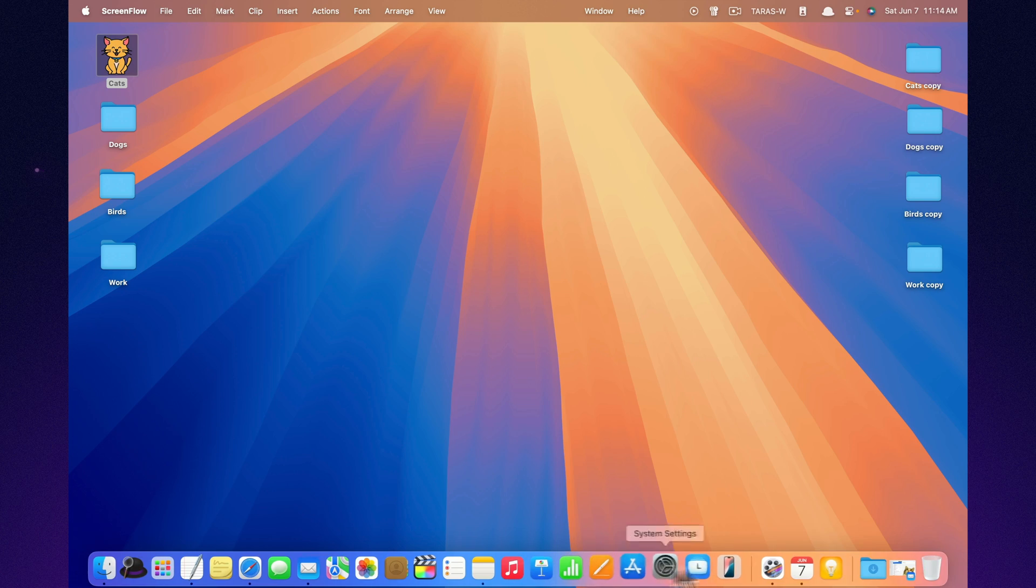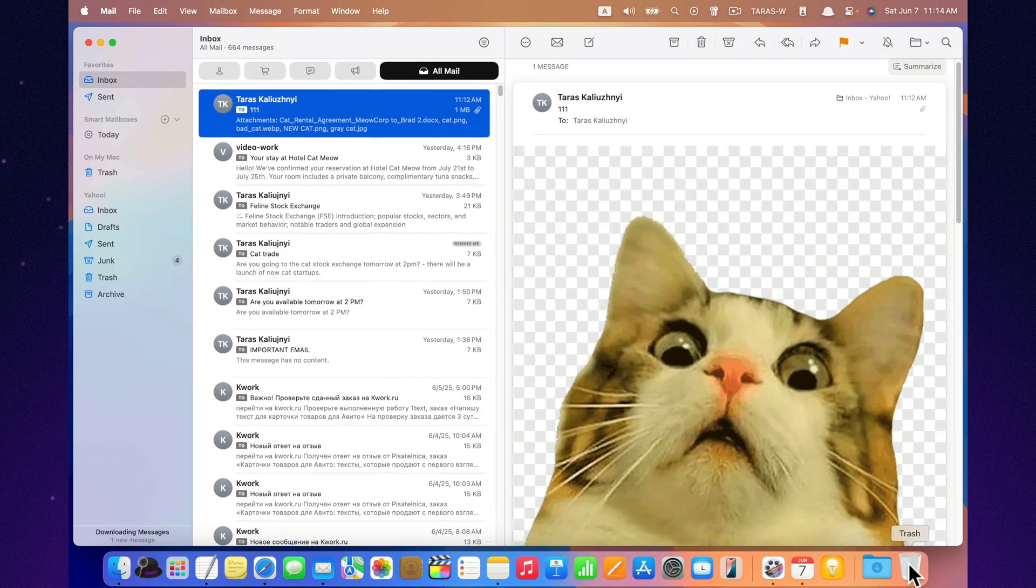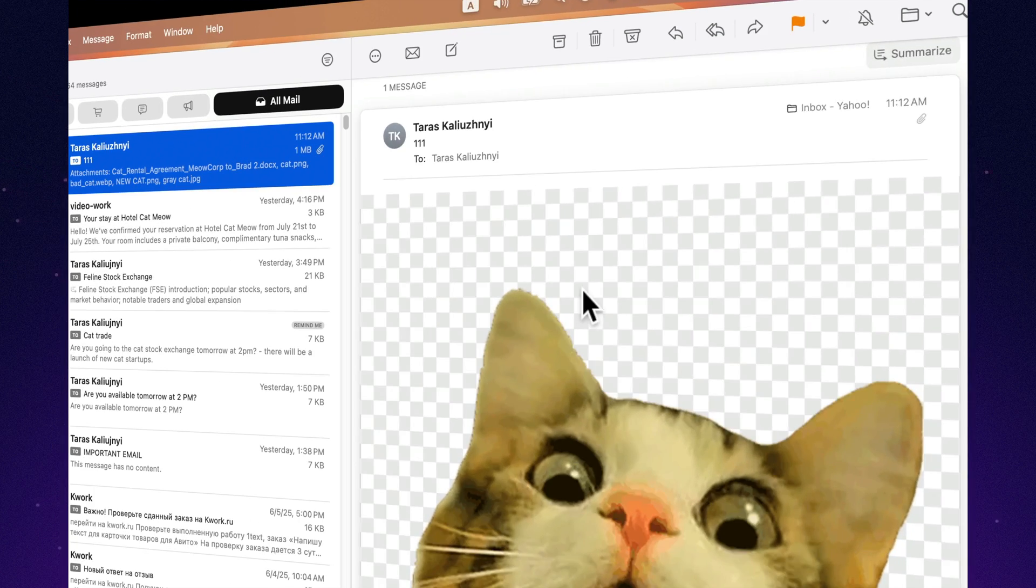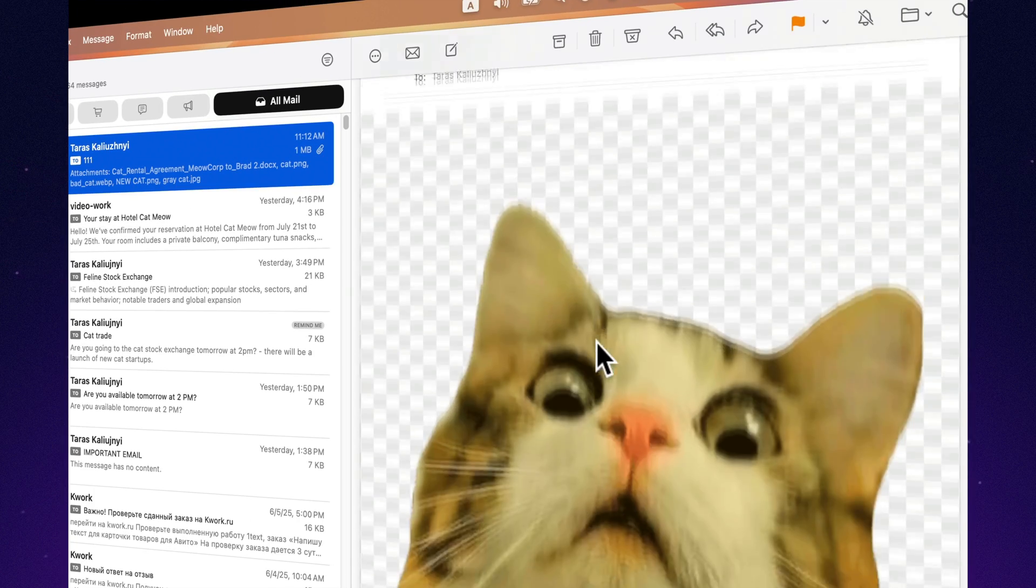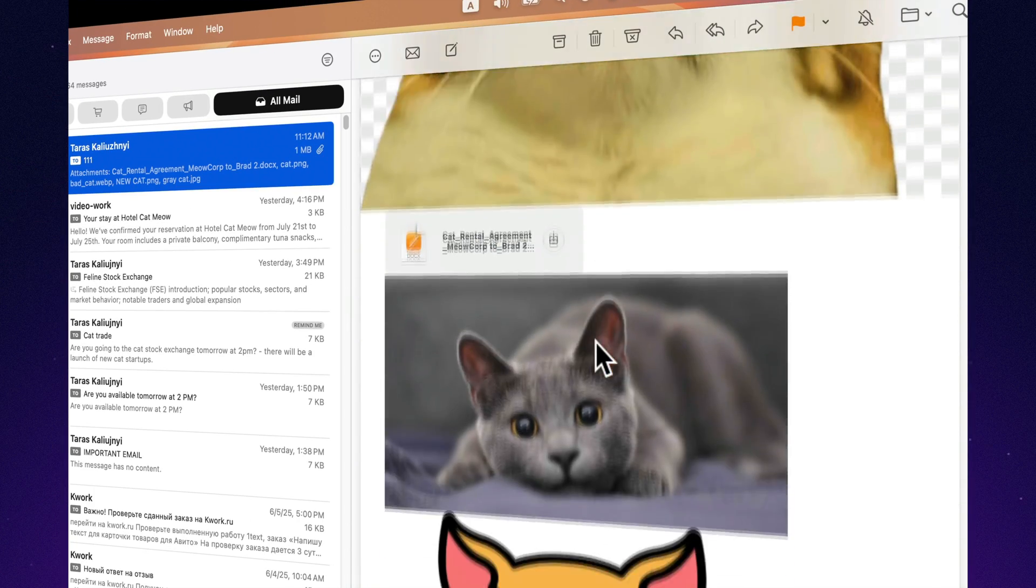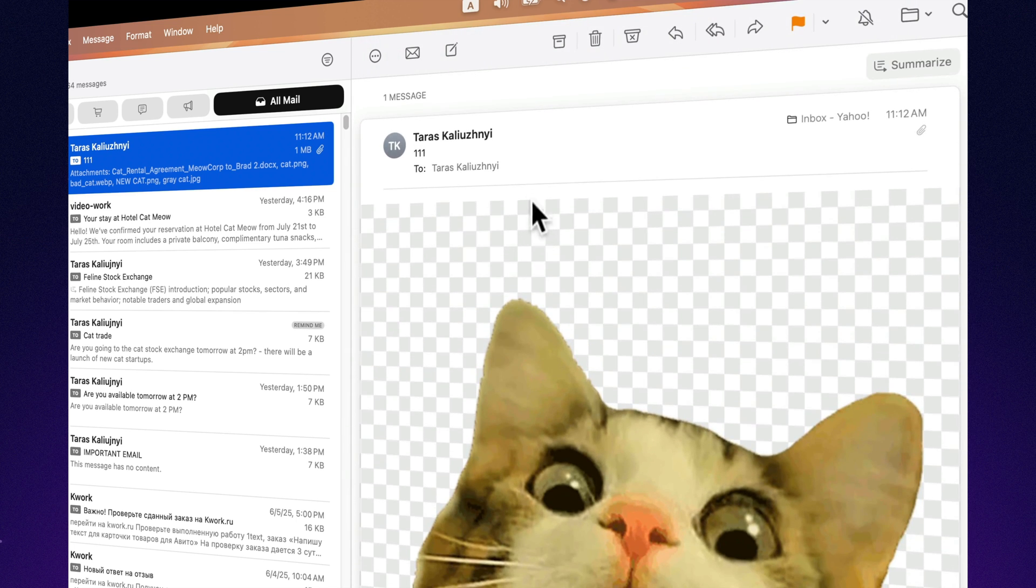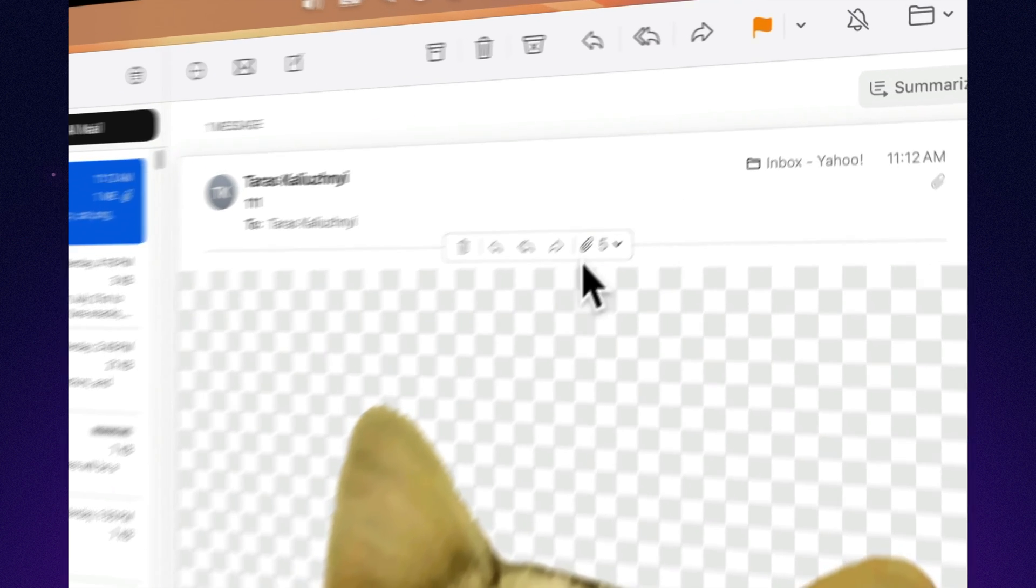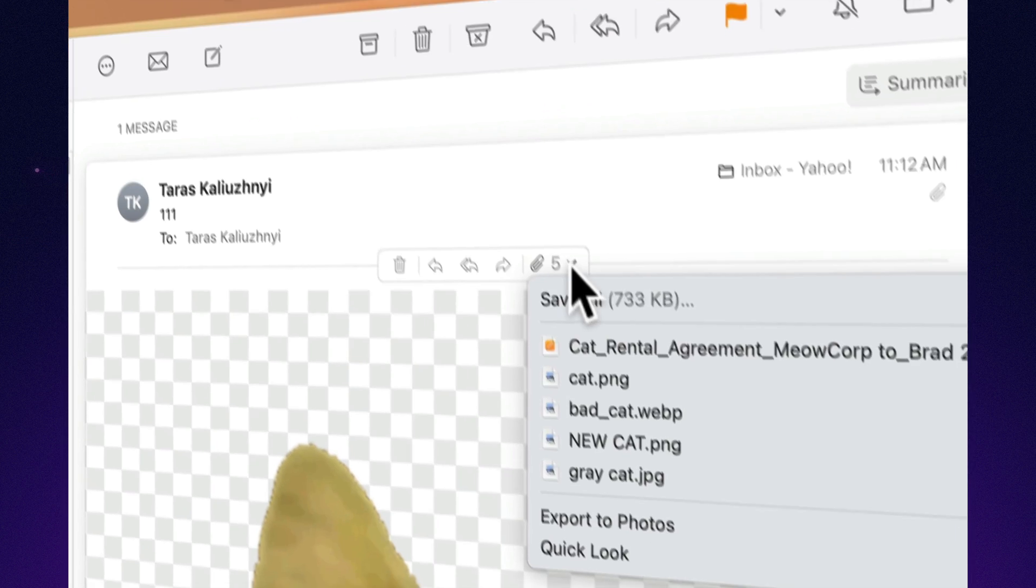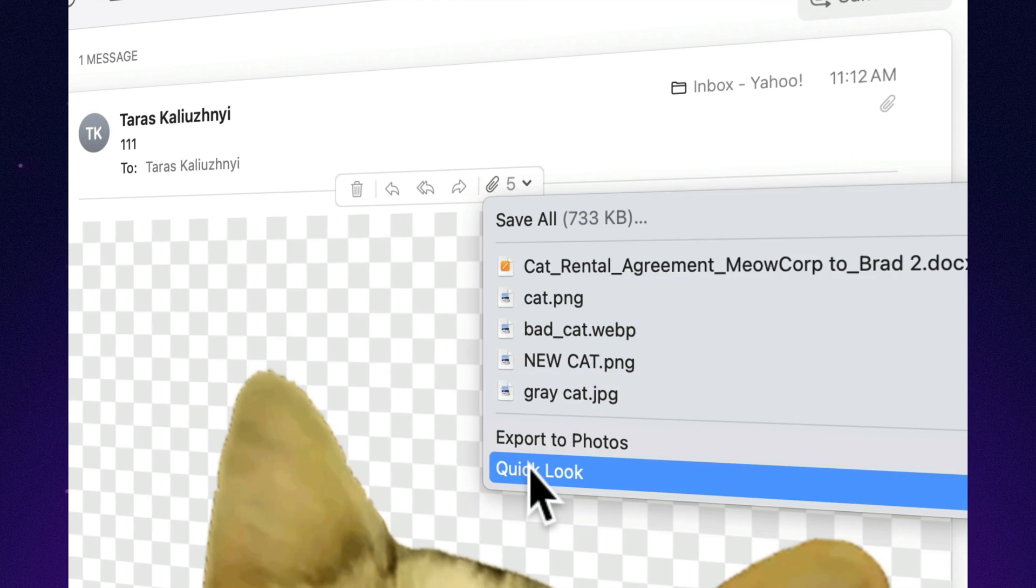If a message contains multiple attachments, Mail now shows them in a clean gallery view, making it easy to scroll through photos, documents, or files without opening each one.